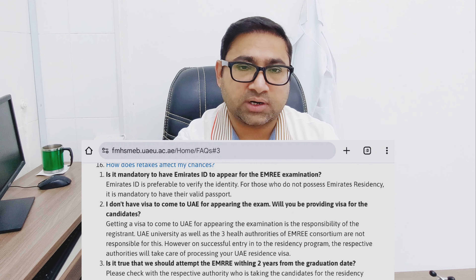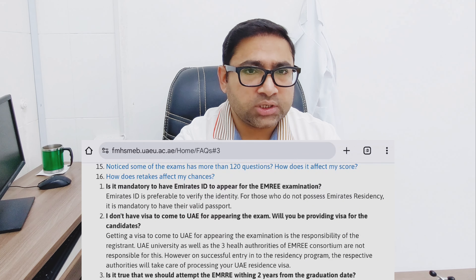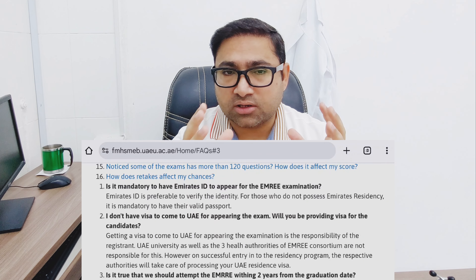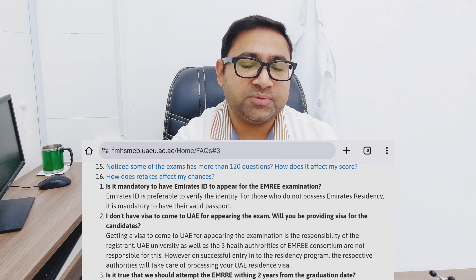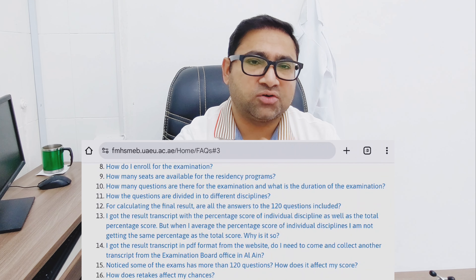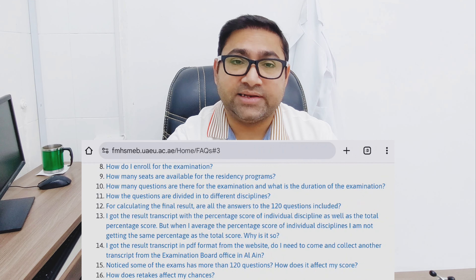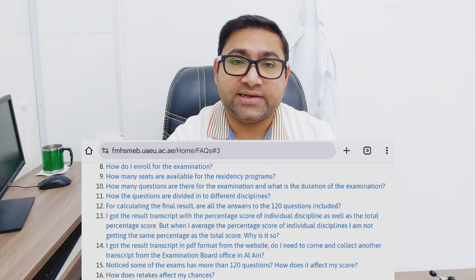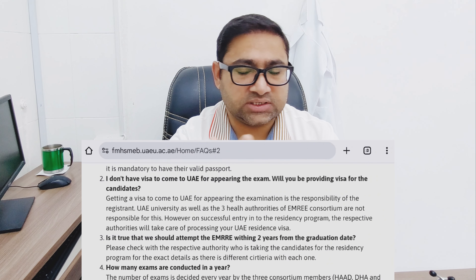The next question is: do you need TOEFL, OET, or IELTS for this exam? The answer is no — you do not need OET, TOEFL, or IELTS to appear in this exam. However, when you pass the exam and apply for residency in different UAE states like Dubai, Sharjah, or Abu Dhabi, some states may have different requirements. If you completed your MBBS course in English, you just need to provide proof from your administration confirming this, and you will be exempted from IELTS.